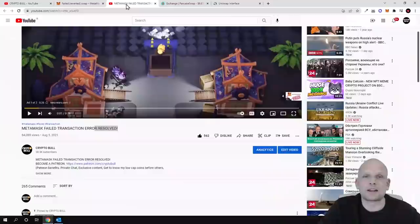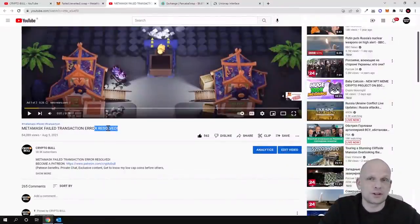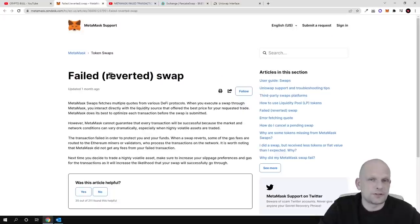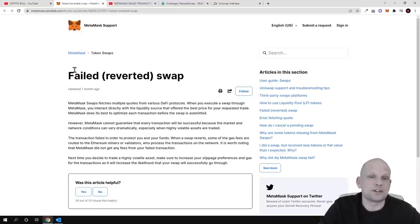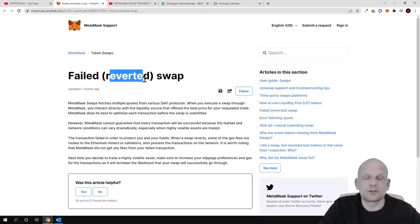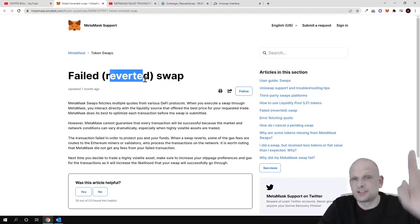I'll leave a link to the MetaMask failed transaction error video where you can check and set up gas fees for transactions if you are interested. This was my short video on reverted errors. I hope you understand the differences between failed transactions and reverted errors, when they occur, and how to solve them. If you found this video useful, leave a like, share it, subscribe to my channel if you are new, and see you in the next one.